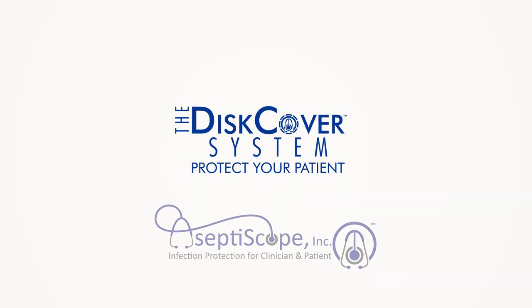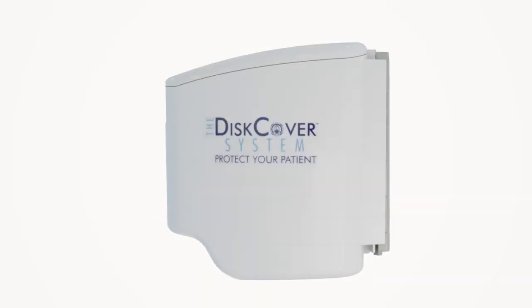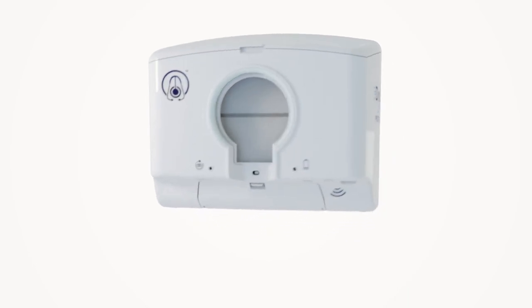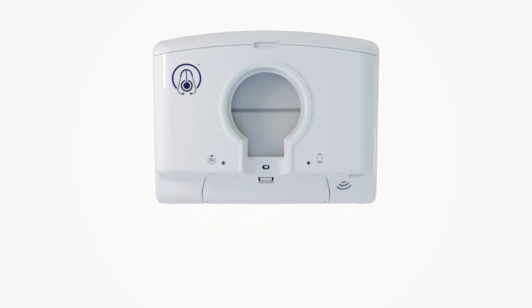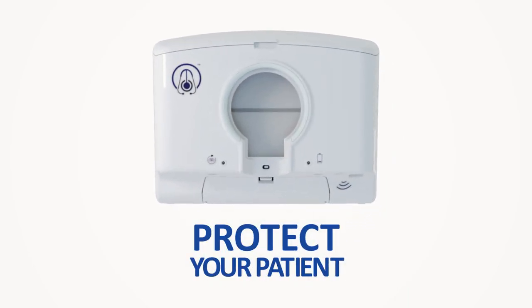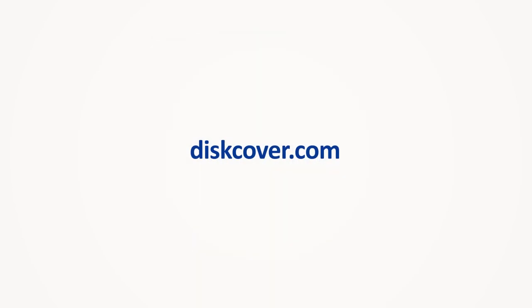The DISCOVER system from Aseptoscope, the world's first touch-free stethoscope barrier dispensing system. Protect your patient. For more information, visit DISCOVER.com today.